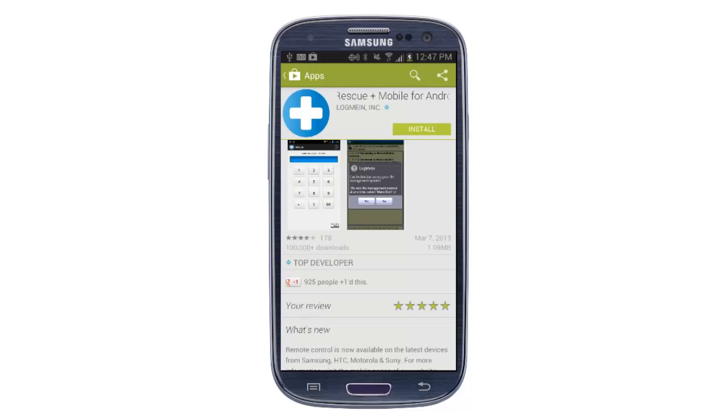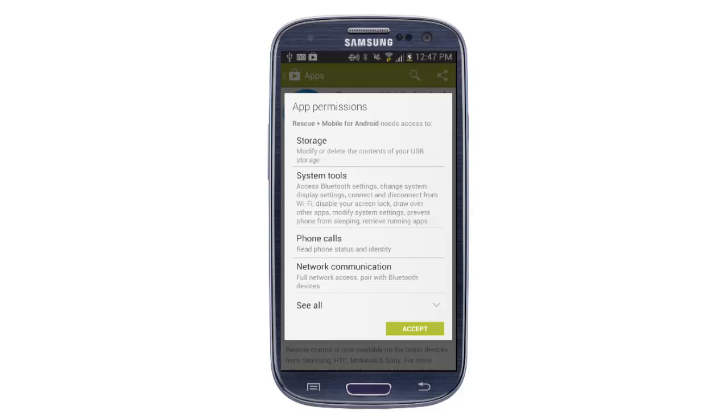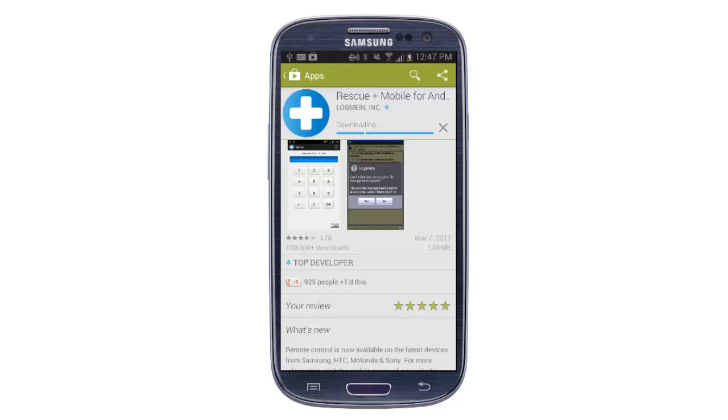Once we're in the market, it will take me directly to Rescue Plus Mobile for Android. We install the application and accept the permissions. After a few seconds of download time, simply need to open the application.